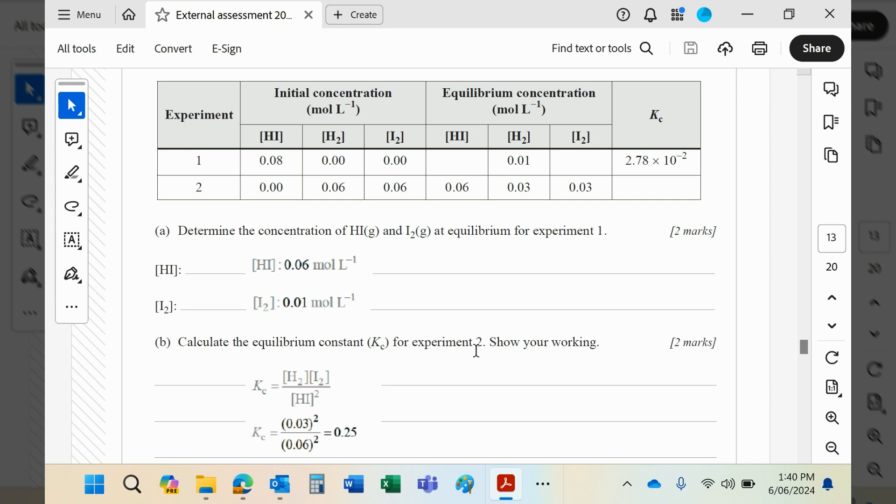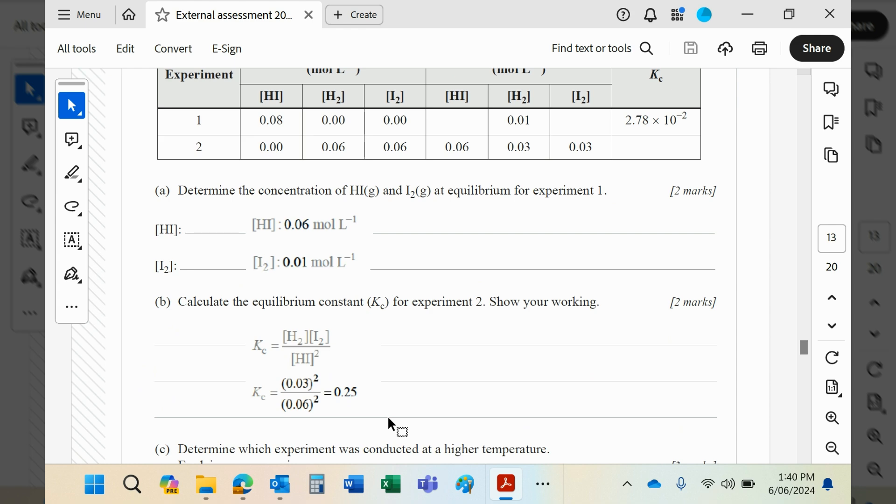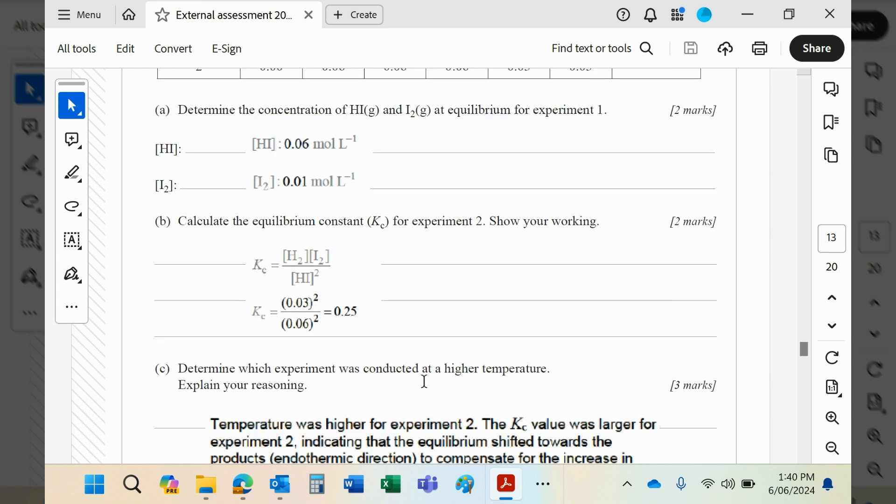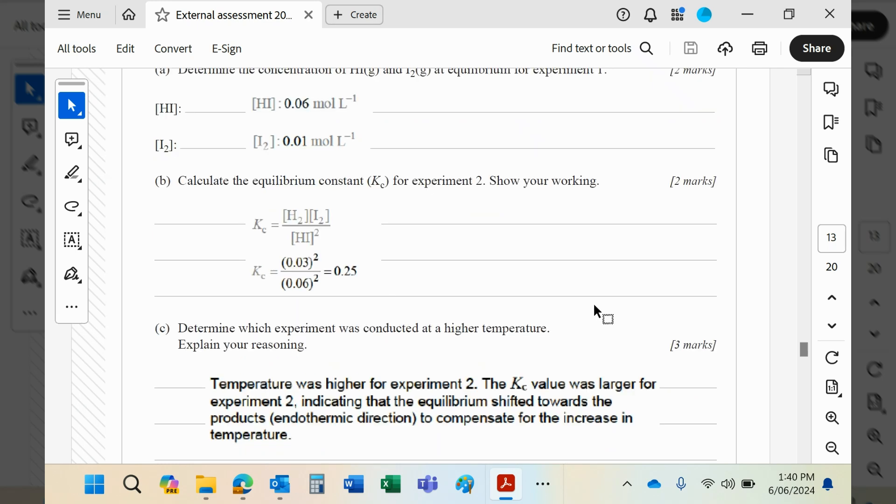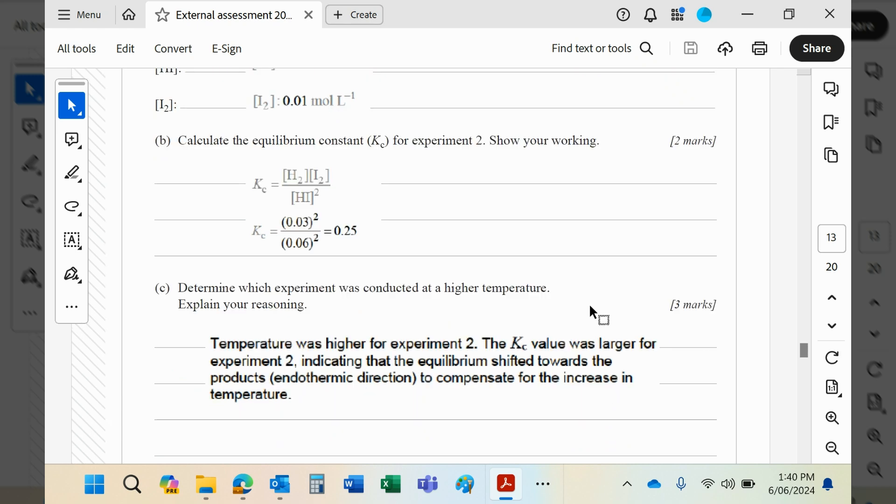Calculate the equilibrium constant for number two. Well, of course it's this concentration times that concentration over this concentration squared, and that equals 0.25. This is really easy stuff guys. You should be getting marks - don't lose marks on easy questions like this, please.